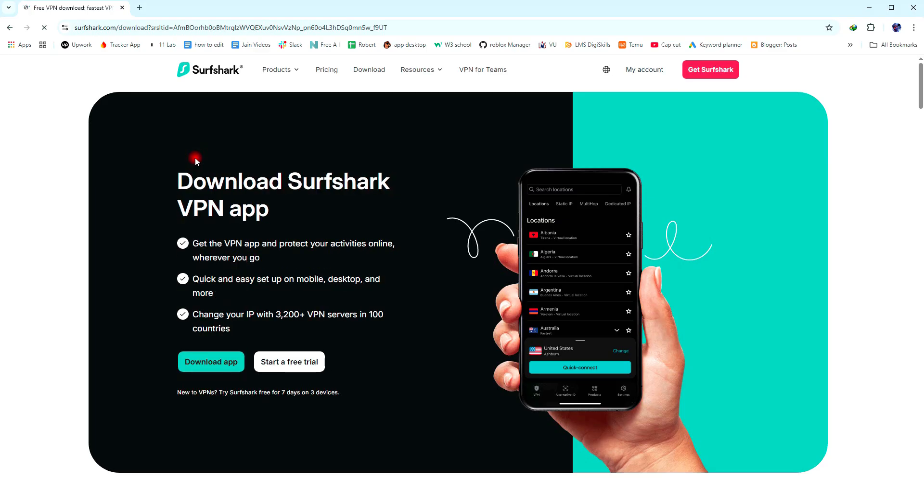Once you are on the homepage, then on the top right side here, click on the Get Surfshark button.